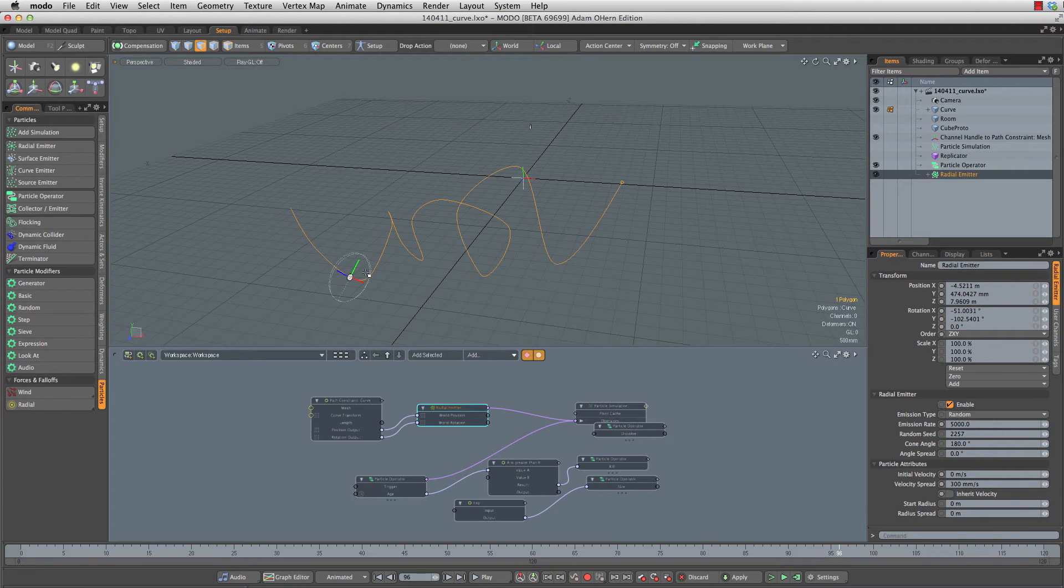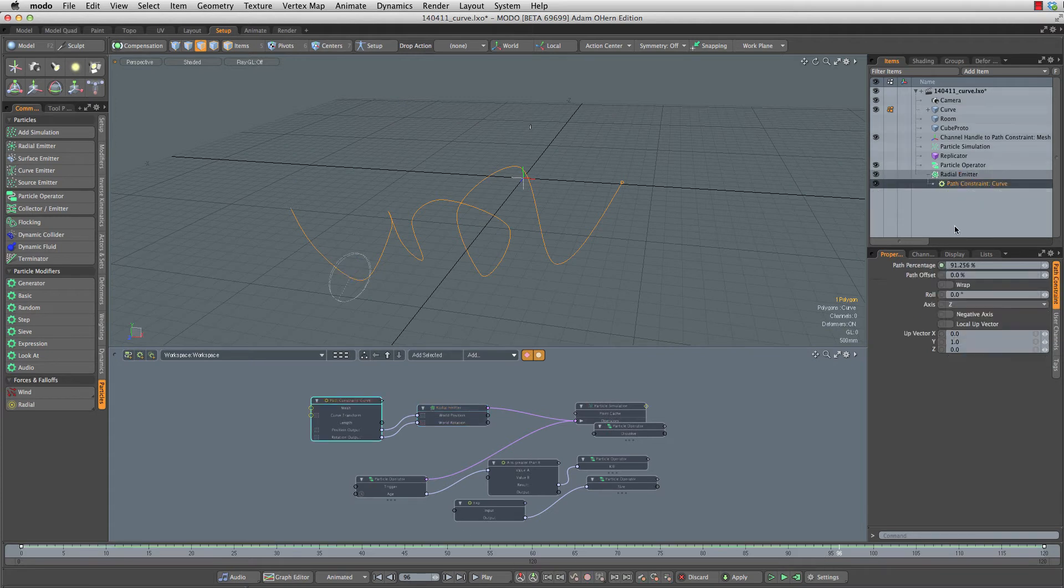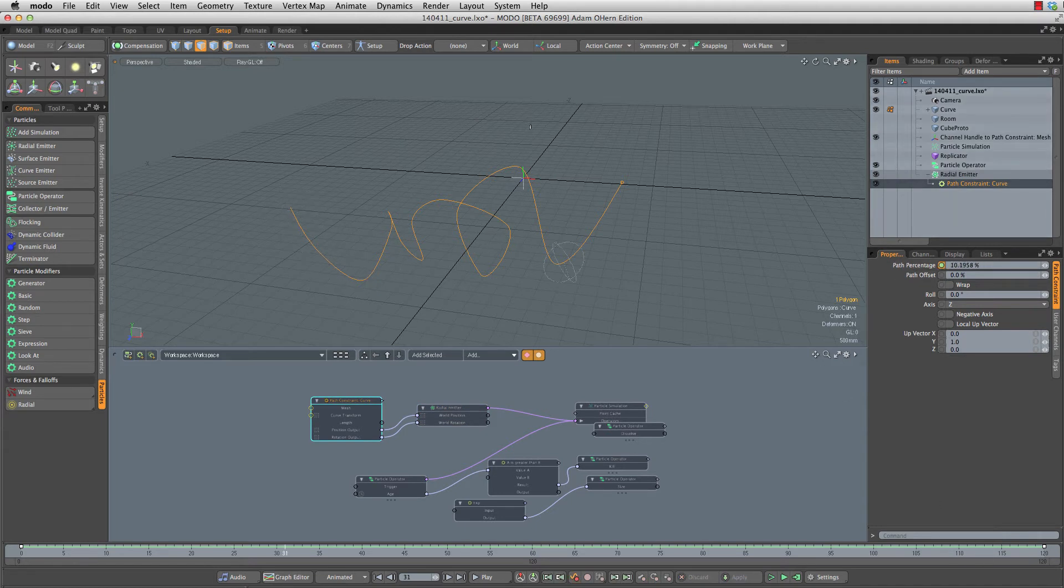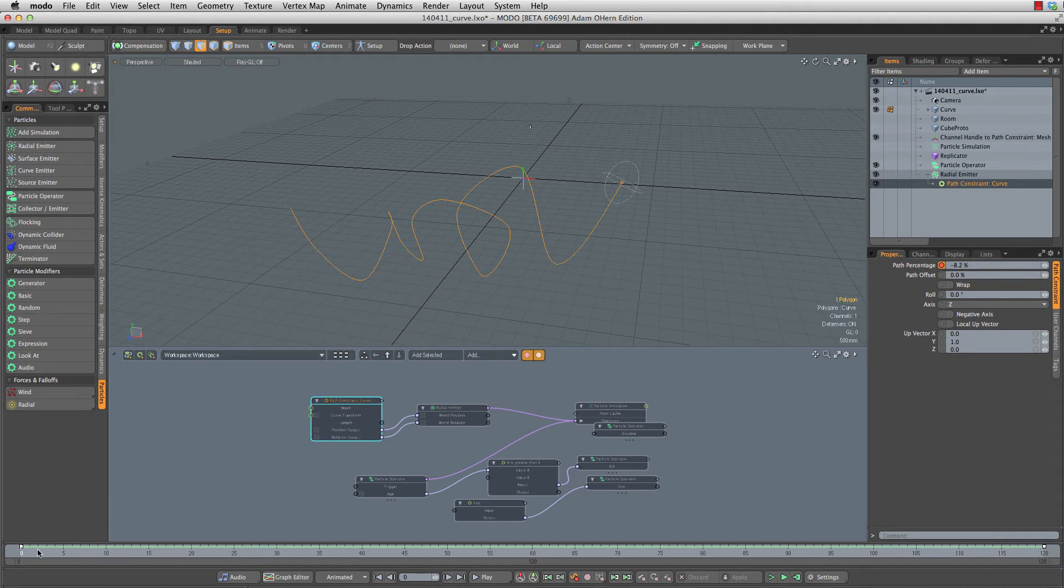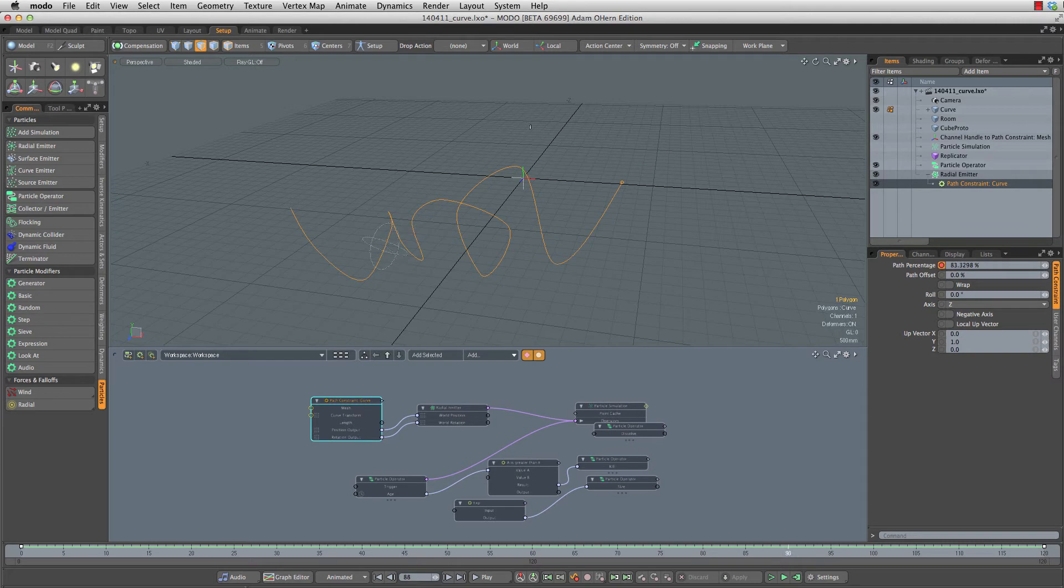The radial emitter is constrained to the curve using a path constraint and the path percentage is animated over time. So you'll see at the beginning our emitter is at one end of the curve, and then over time it's going to travel down the length of the curve and end up at the other side.